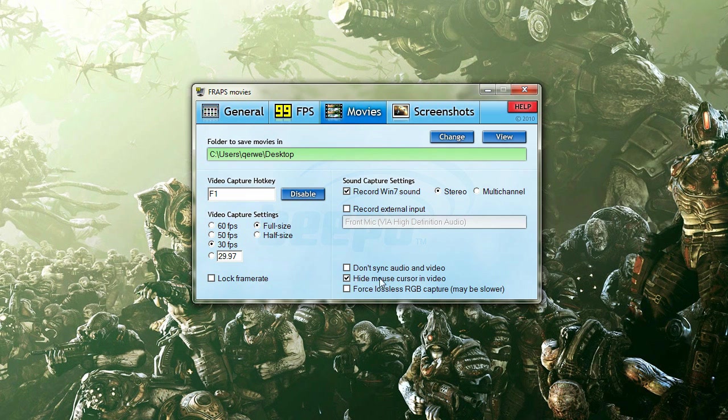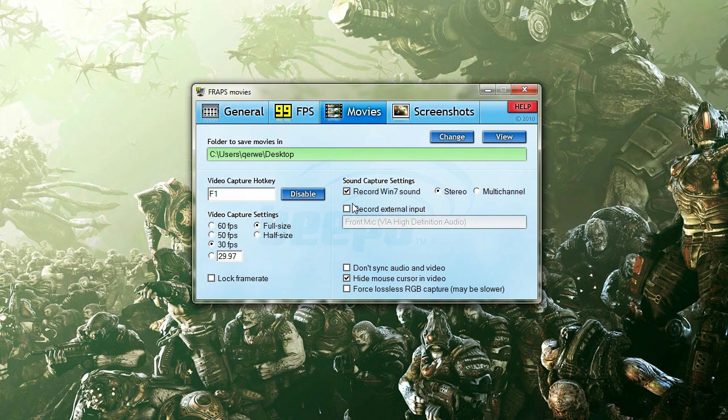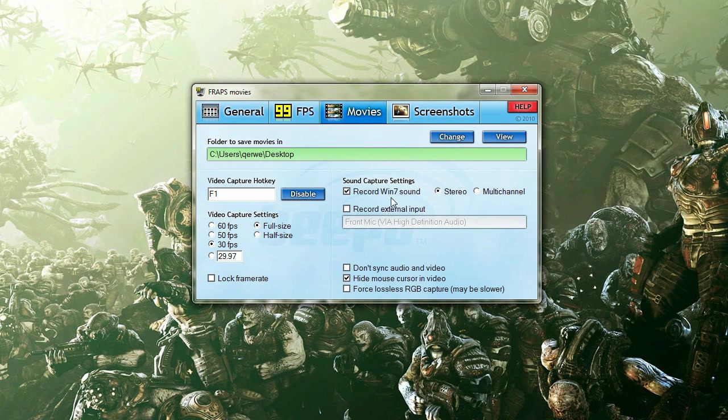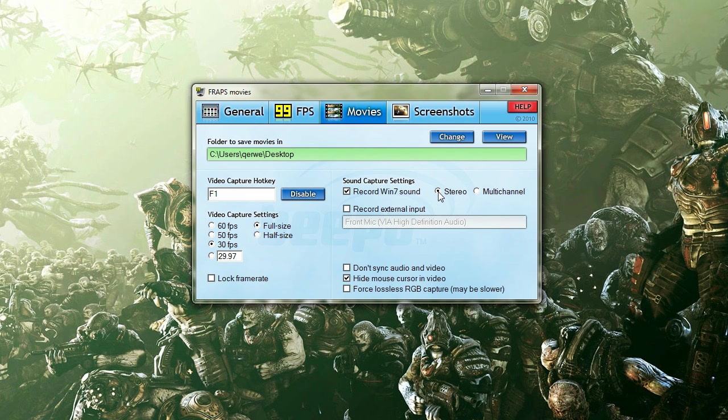The hide mouse cursor in the video, I also use that because I don't like seeing my cursor just move about the screen and dart about the screen. I record Win 7 sound, so that's recording the game sound. If you don't want that on, it will allow you to go to a higher frame per second because it's not recording two things instead of one. It's only recording the video instead of the sound as well. Now, I set that to stereo, not multi-channel, just stereo.